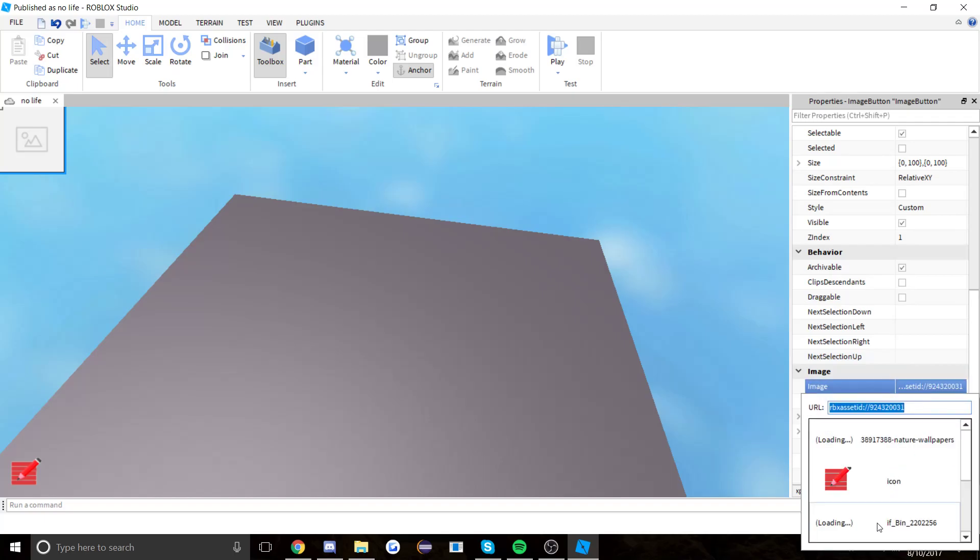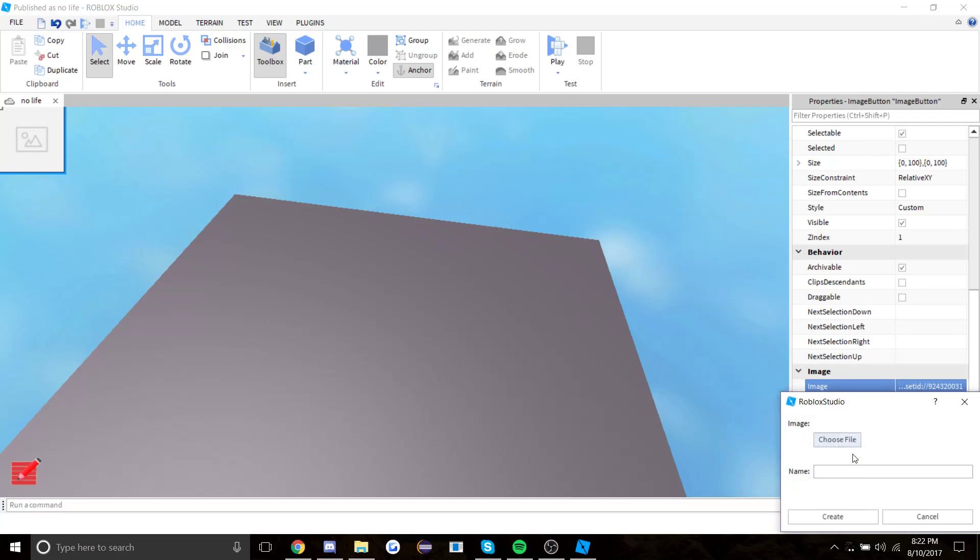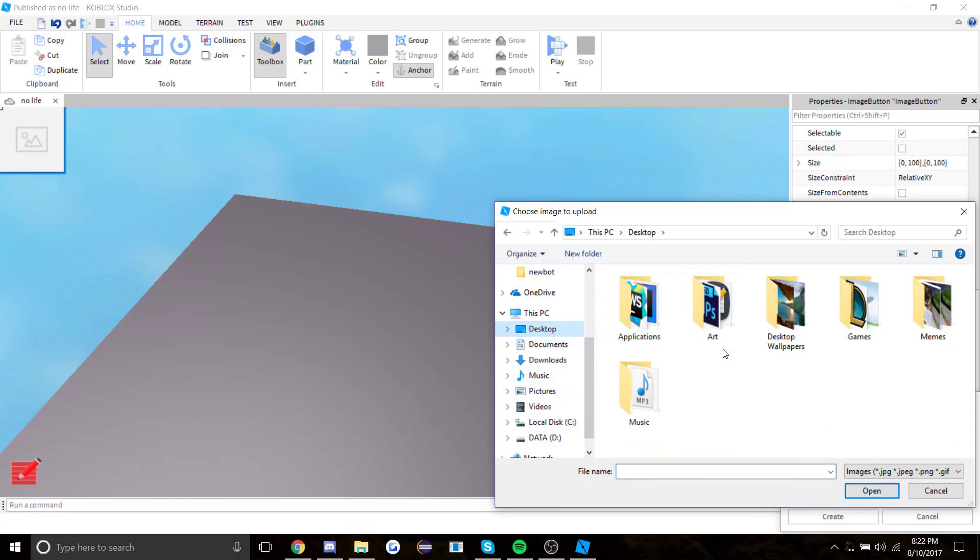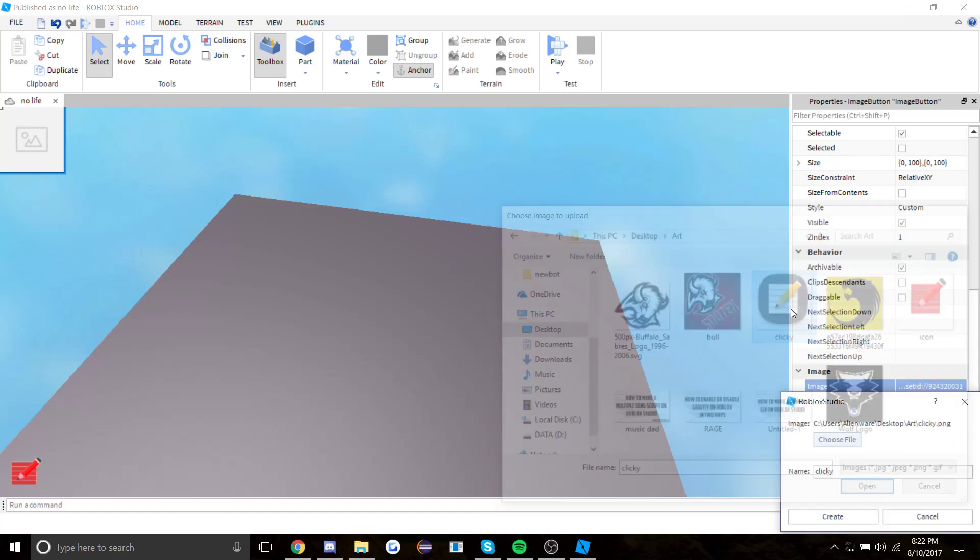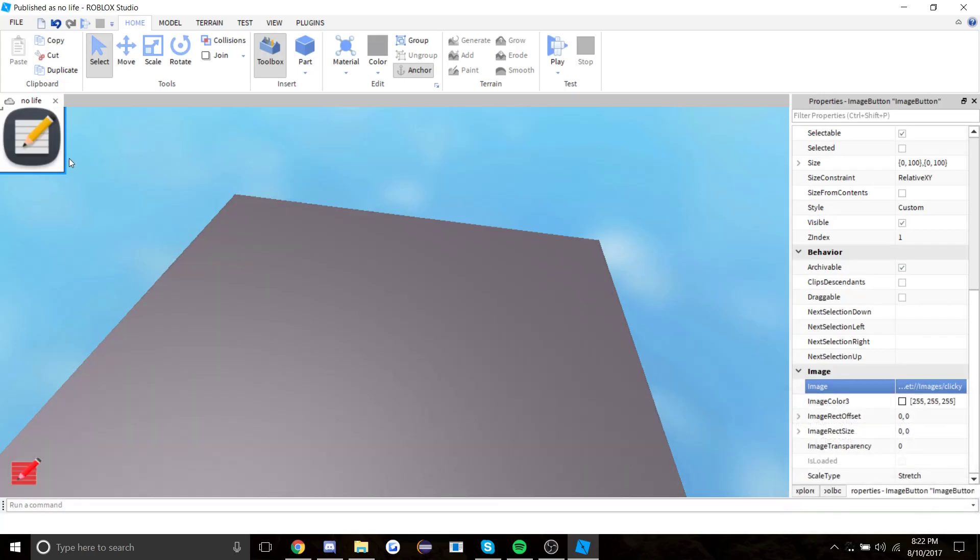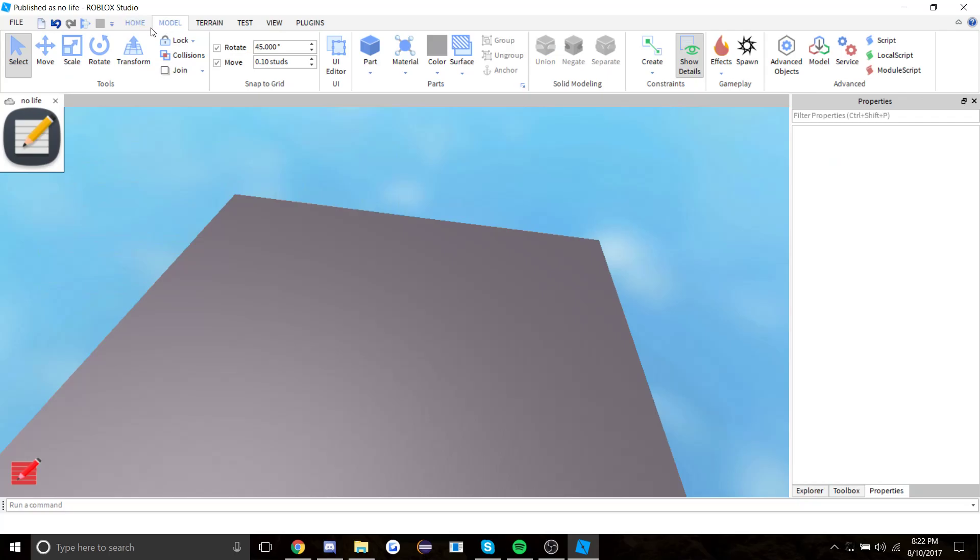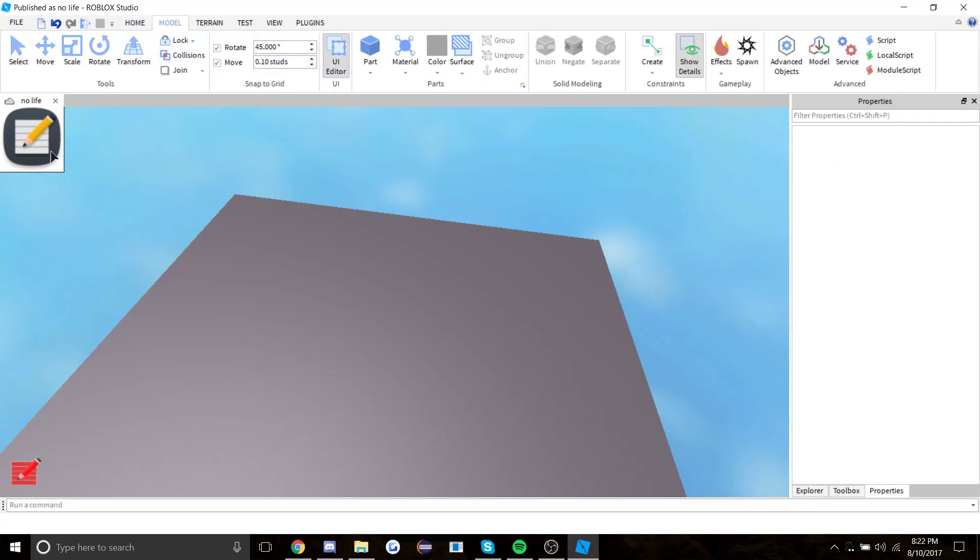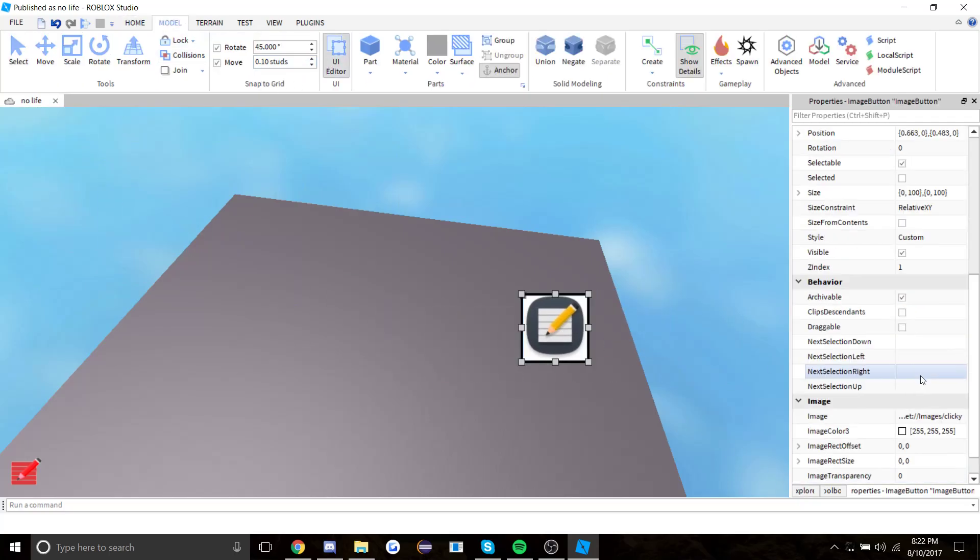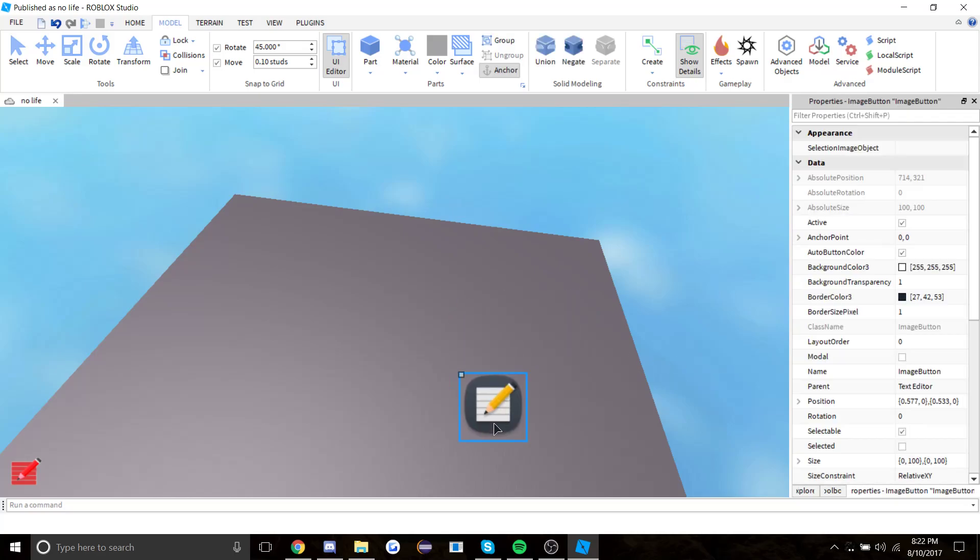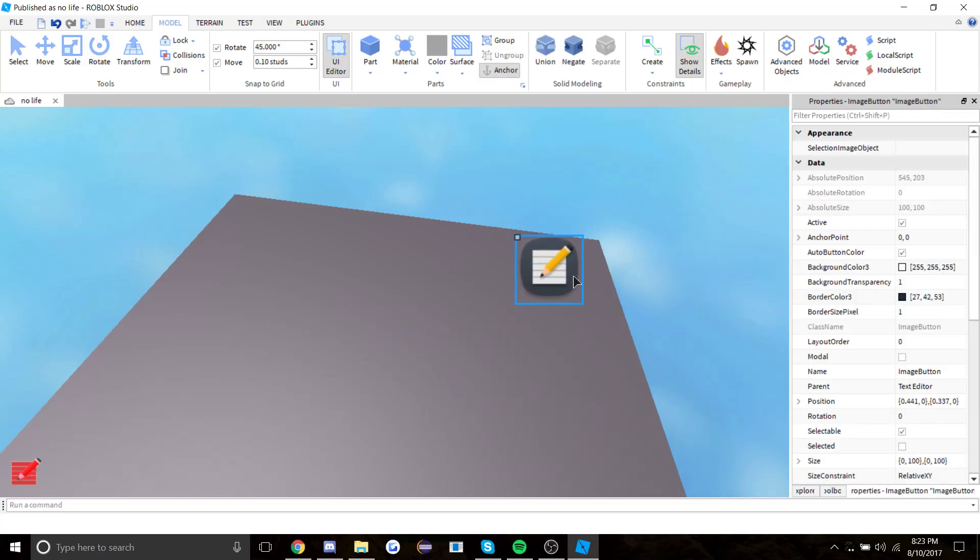You want to upload the image that I have in the description by clicking on properties, click on image, add image, choose file, then go where you saved the image. I saved it in my desktop under art called clicky. Now as you can see it has created a GUI, a frame. You want to put the background transparency to one, and there is our clickable opening button.